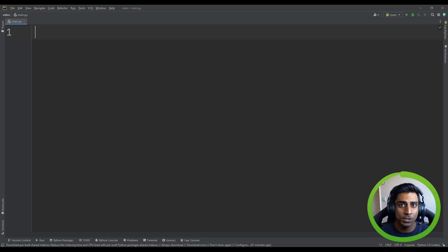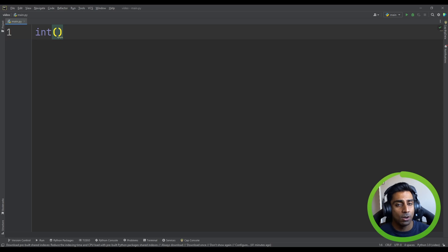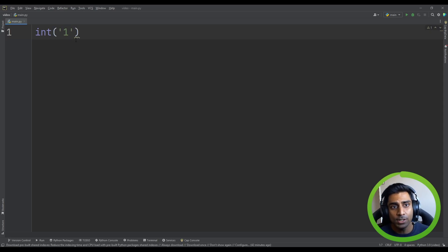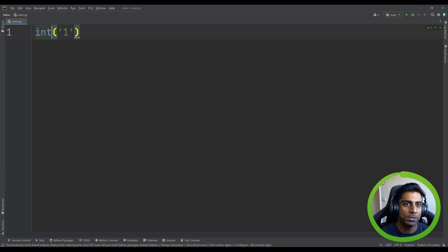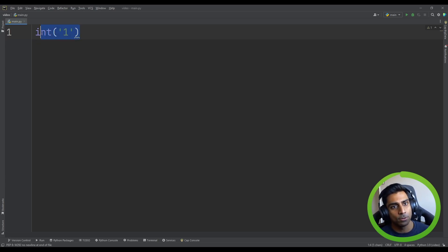Let's get into functions and procedures. We've used functions multiple times in this series — we've used `int` before, which takes a string input, converts it to an integer, and returns the result. When we supply 'one' for example, it's converted to integer 1. Looking closely, the function has a name `int`, opens brackets, and supports a parameter or argument we can supply. Let's create our own function to understand this a bit more.